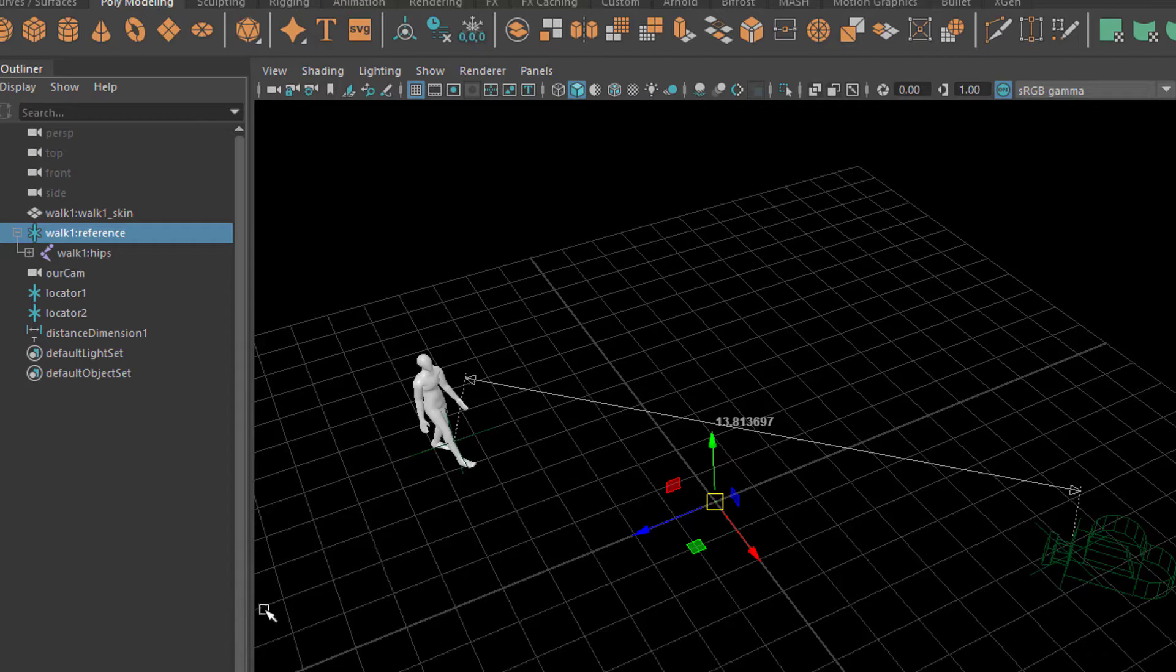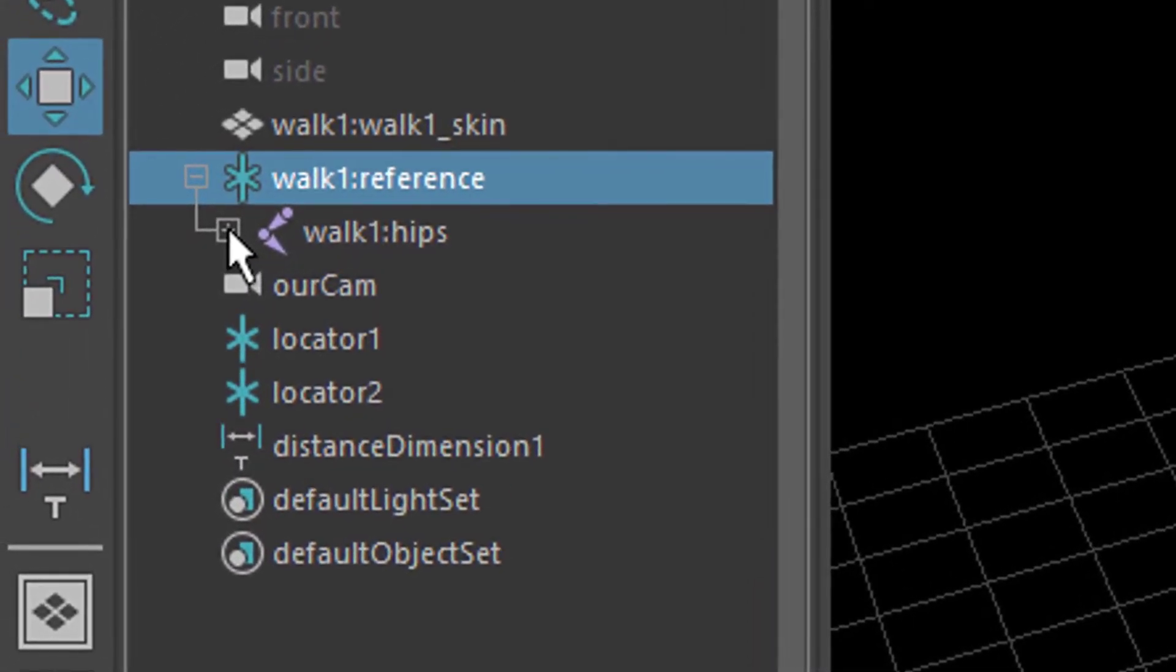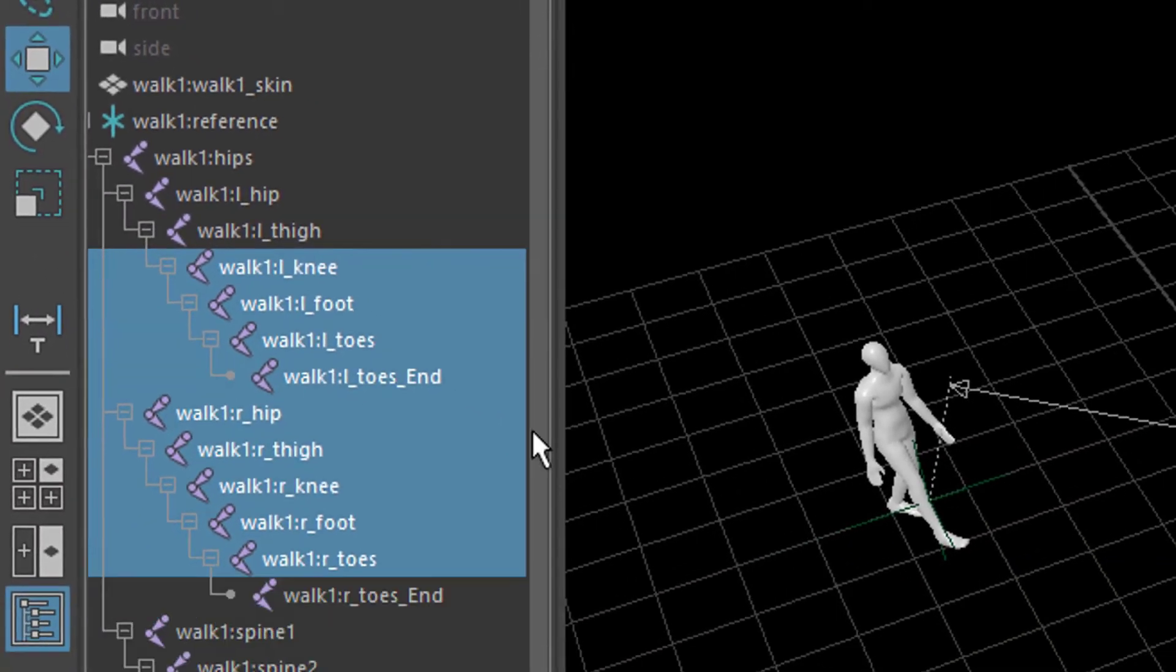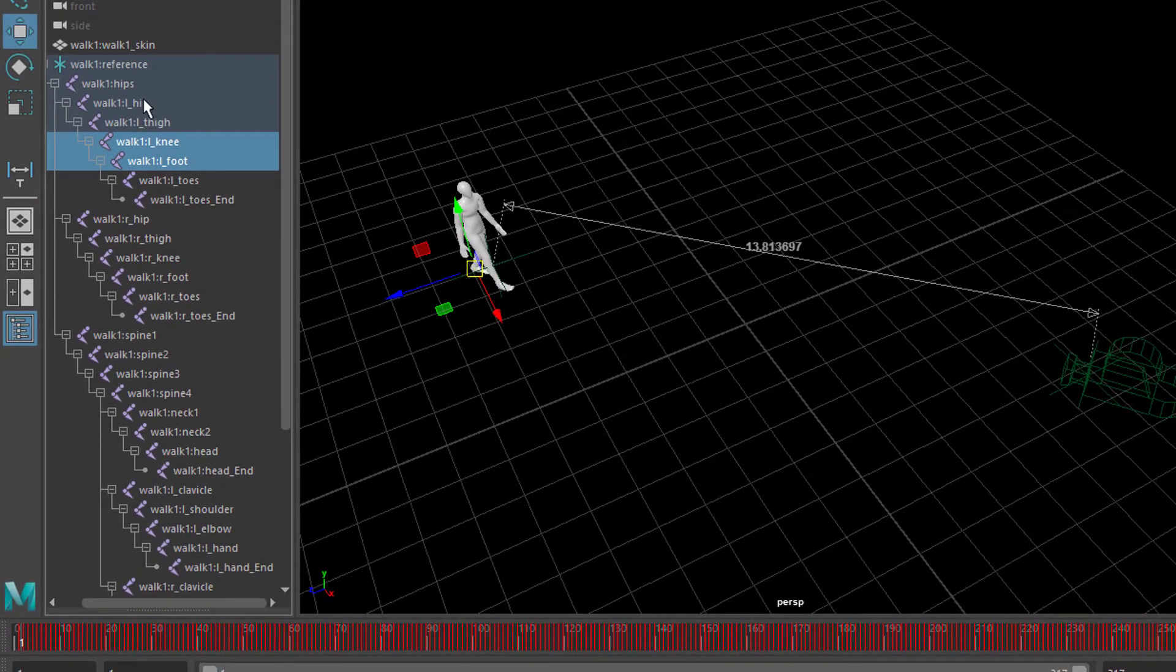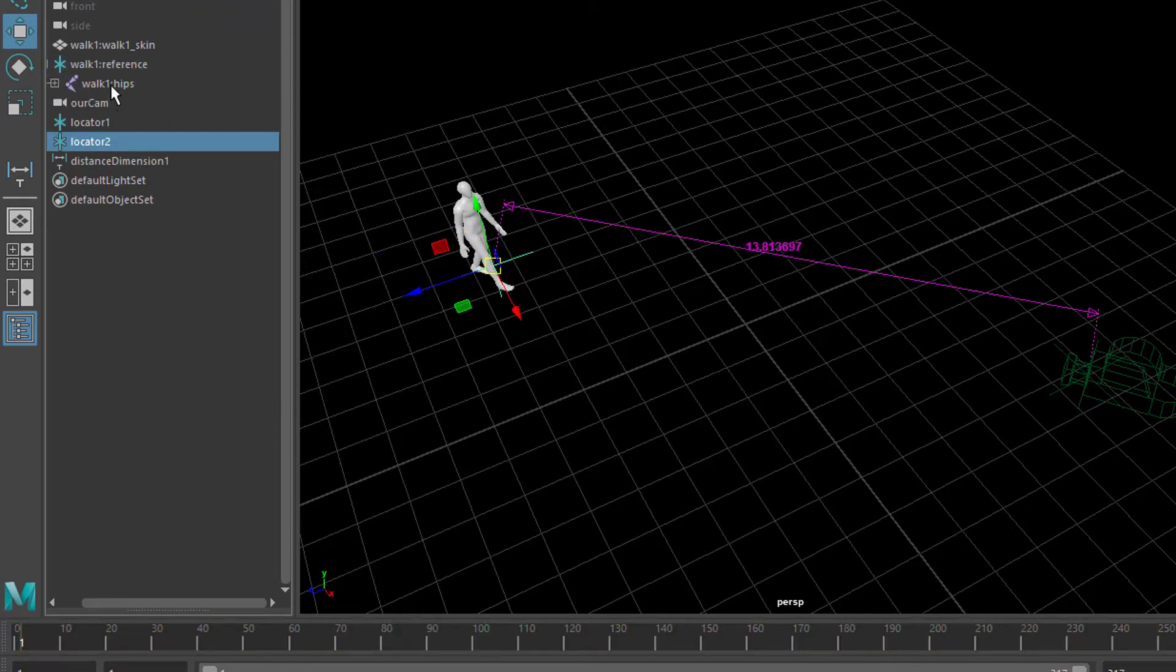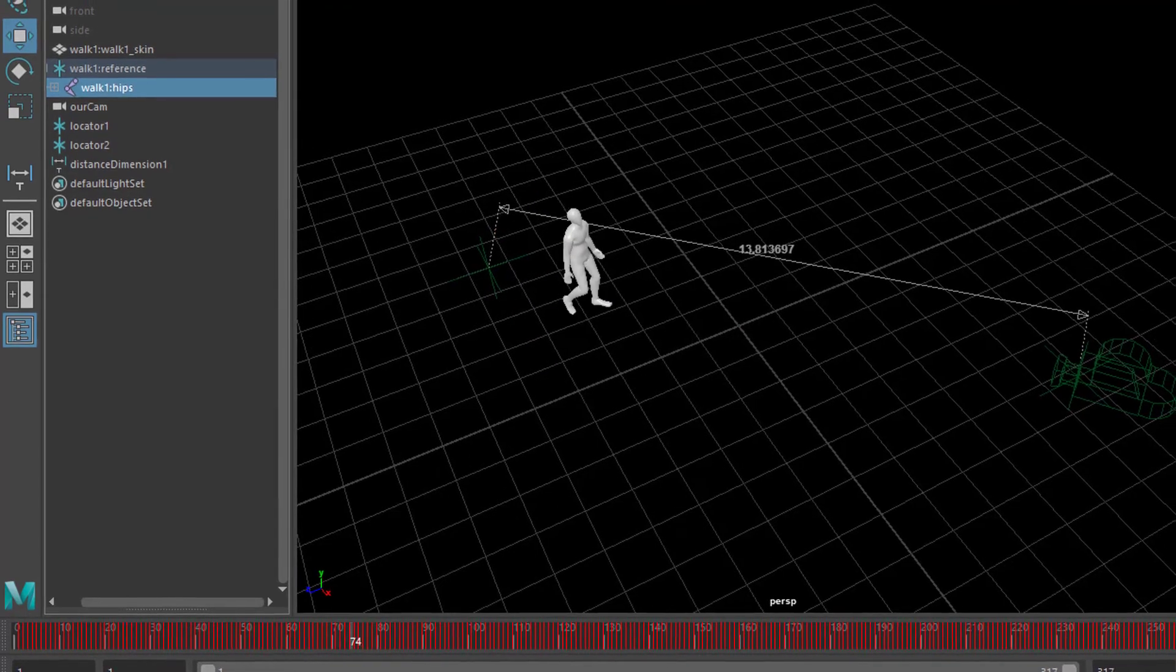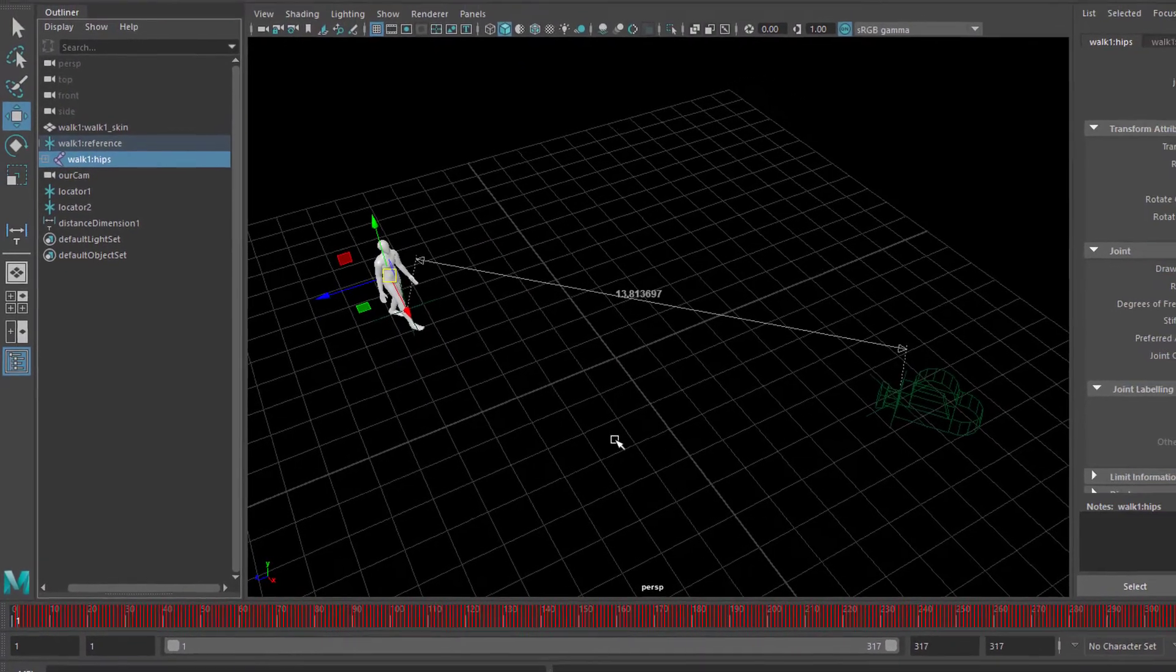So the trick here is to open the walk reference node here. The walk one hips is just the central node. When I shift click here, I see the whole hierarchy of bones in our skeleton and with the keyframes down here. But the interesting thing for us are the hips. Because when you select the hips, the translation icon is here and the translation icon moves with the character. That's the whole point of it.